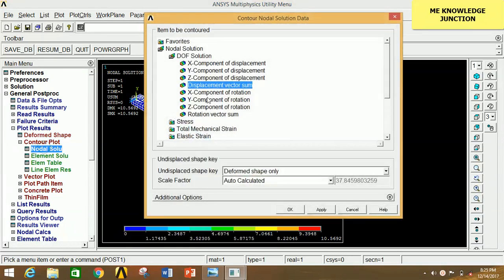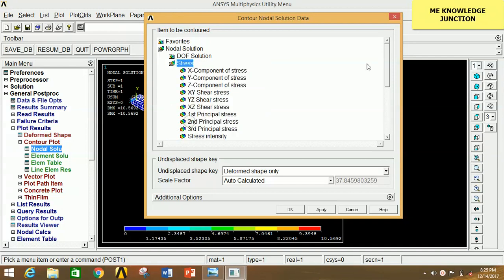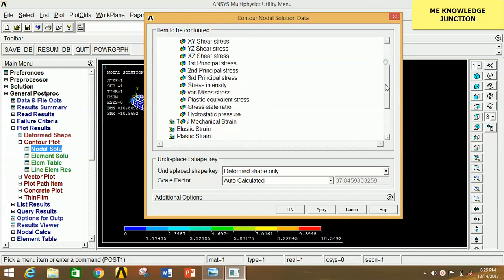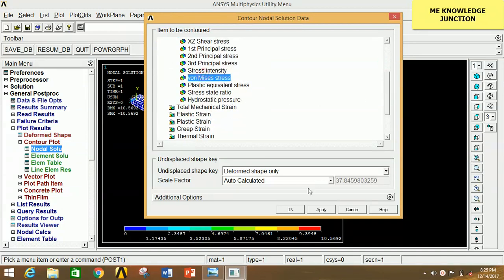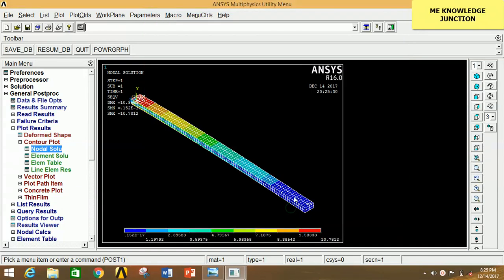To see the stress distribution, click on Nodal Solution again, click on Stress, bring down the arrow, and select the von Mises stress. Click OK. This shows the stress distribution — maximum stress is acting at one location and minimum at another, with their respective values displayed.